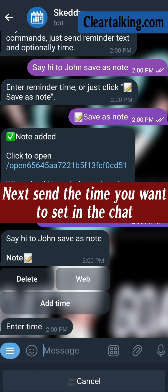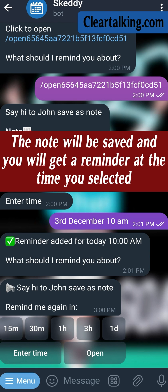Next, send the time you want to set in the chat. The note will be saved and you will get a reminder at the time you select.